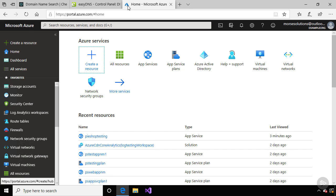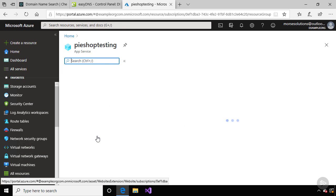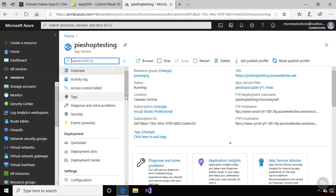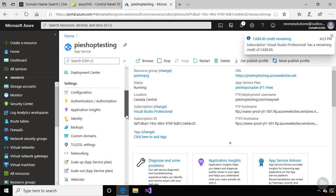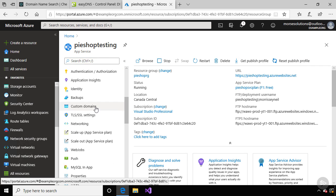I'm logged into Microsoft Azure. Let's start by navigating to the App Service hosting our website. From here, let's navigate down to the Custom Domains tab.